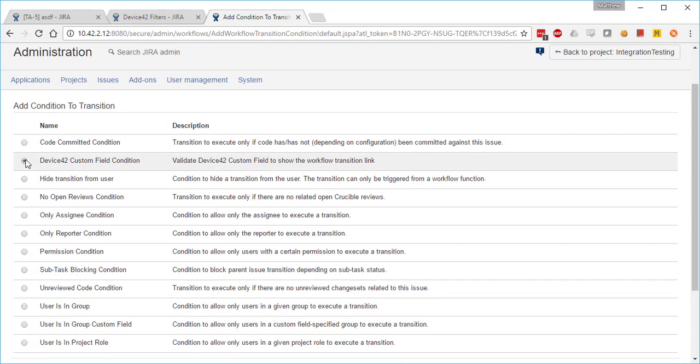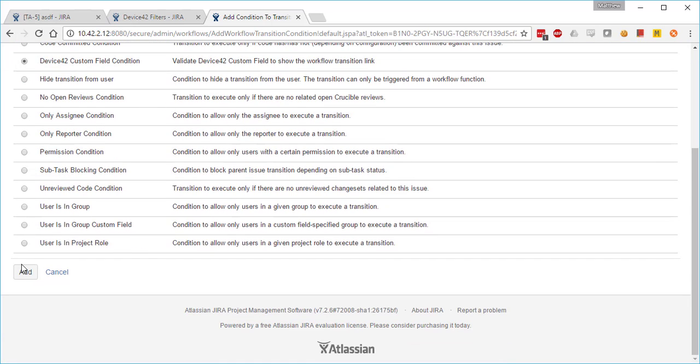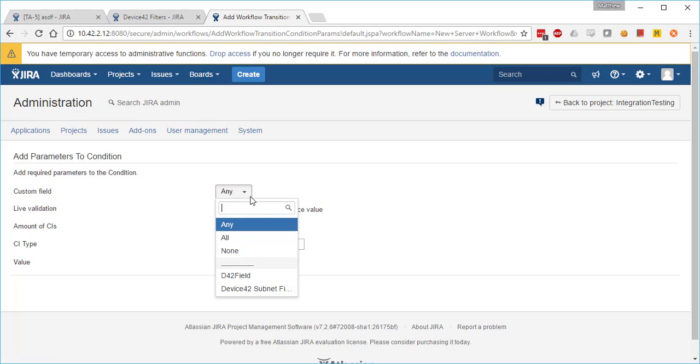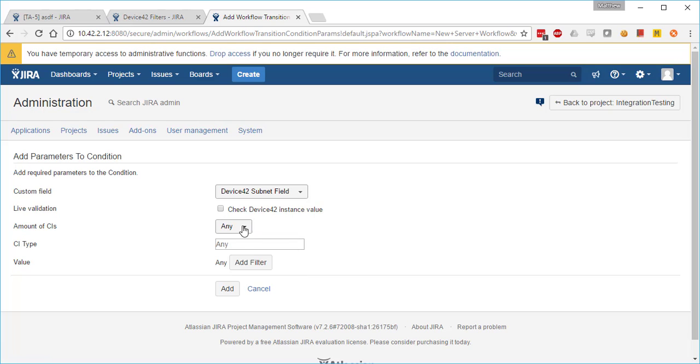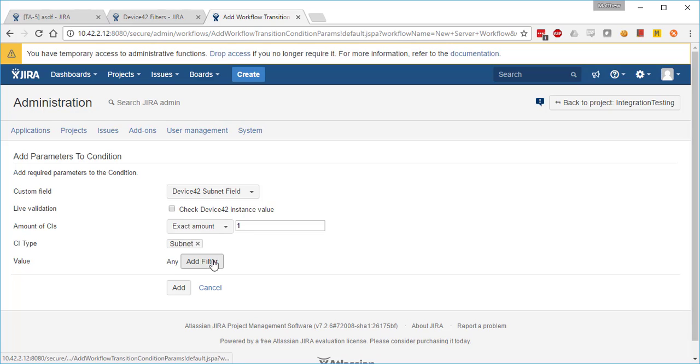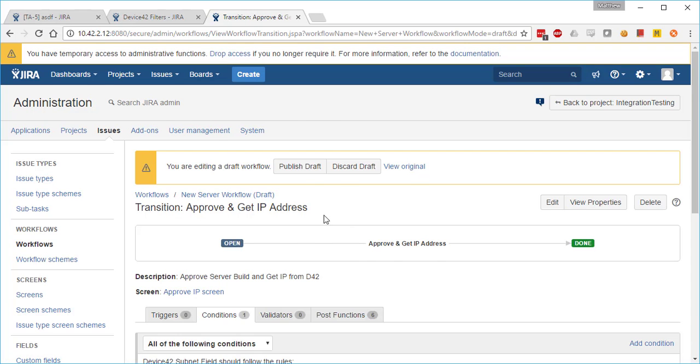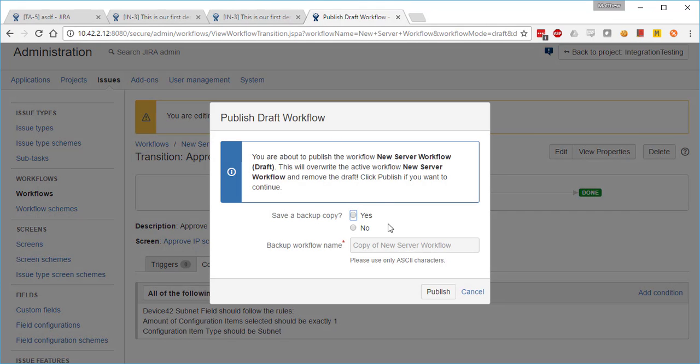So we're going to add that condition right now. It's going to be a Device42 custom field condition, just like before. All the parameters are the same as the validator. We'll go ahead and demonstrate that difference right as we add that. So we'll publish the changes.